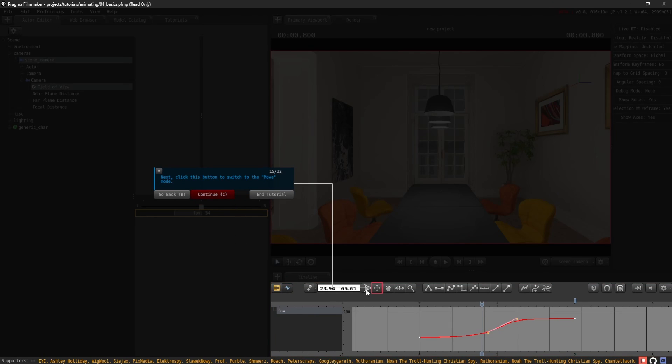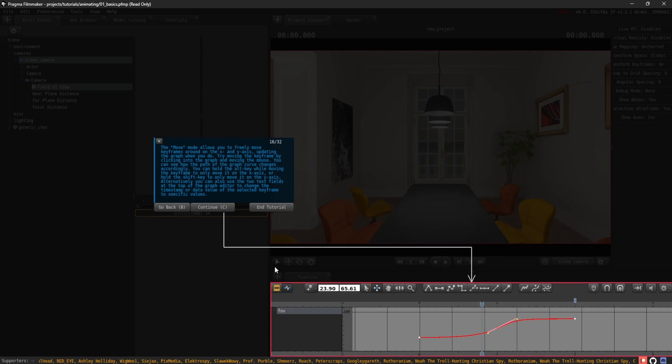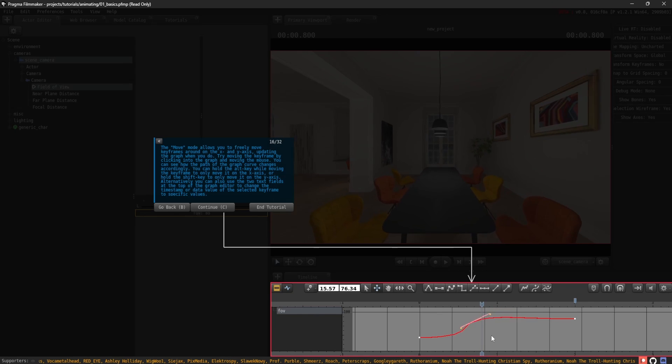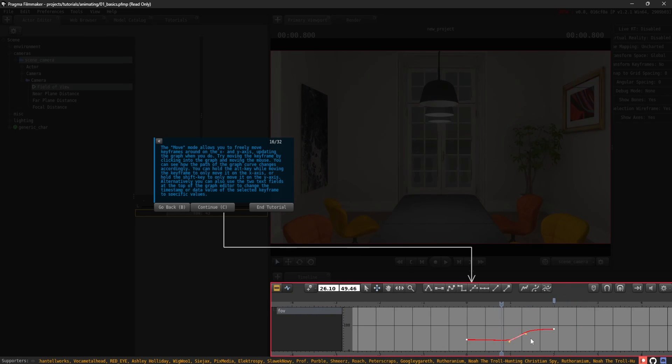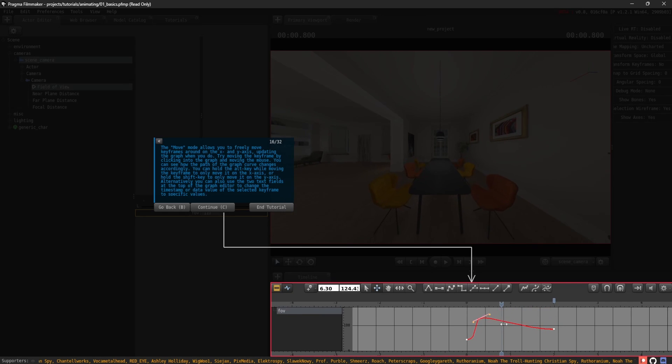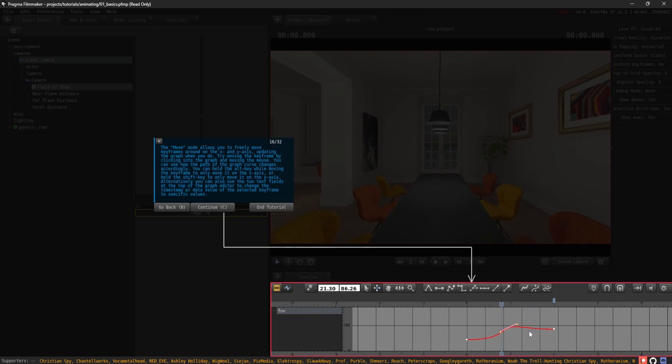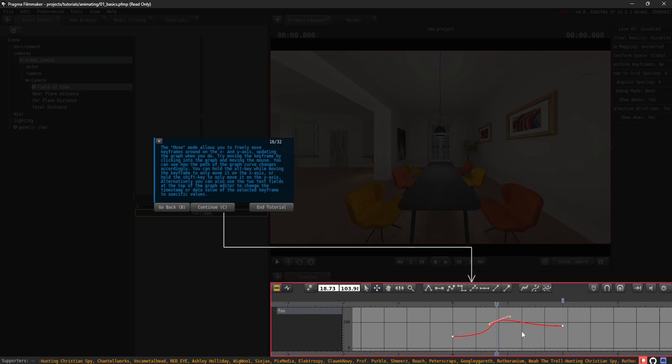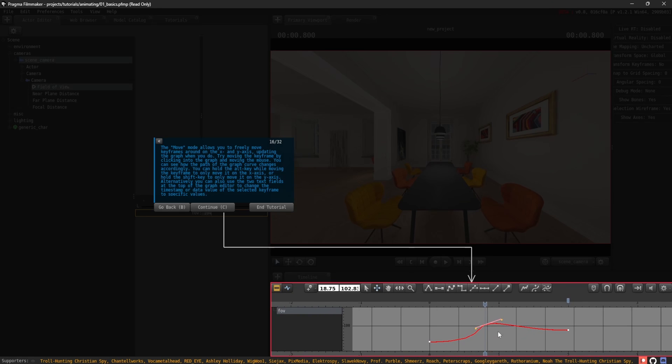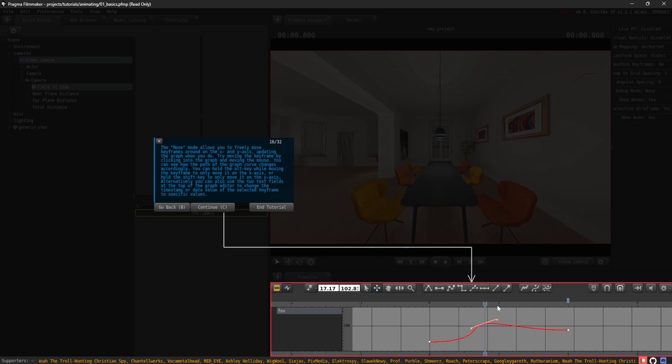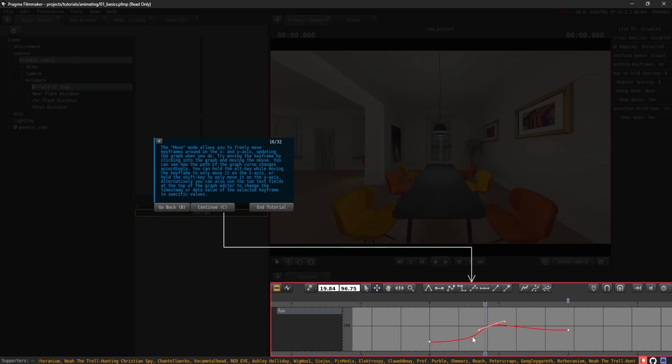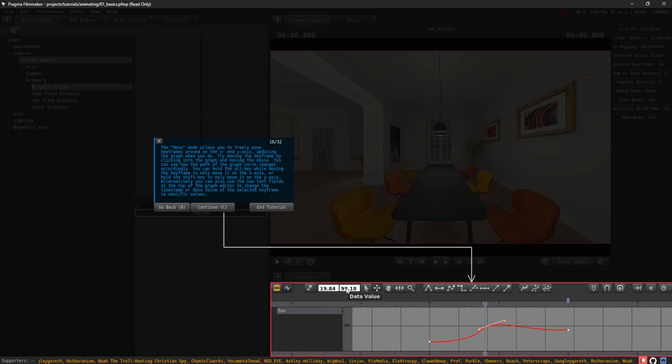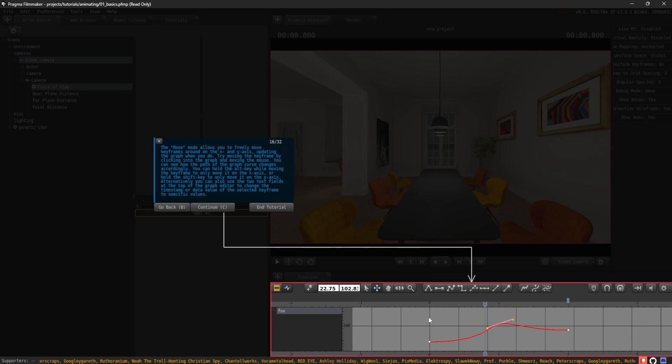Next, click this button to switch to the move mode. The move mode allows you to freely move keyframes around on the x and y-axis, updating the graph when you do. Try moving the keyframe by clicking into the graph and moving the mouse. You can see how the path of the graph curve changes accordingly. You can hold the Alt key while moving the keyframe to only move it on the x-axis or hold the Shift key to only move it on the y-axis. Alternatively, you can also use the two text fields at the top of the graph editor to change the timestamp or data value of the selected keyframe to specific values.